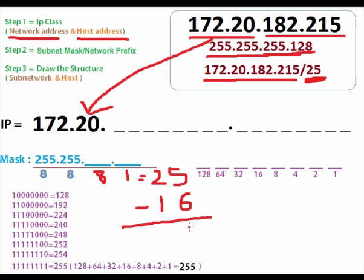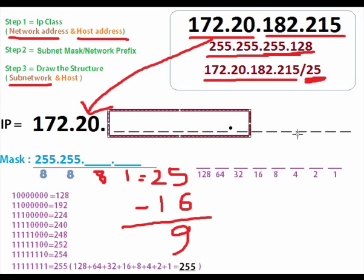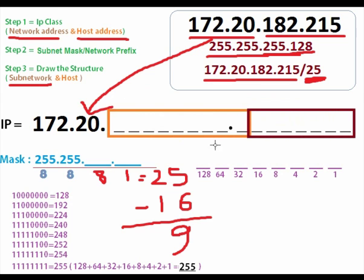For class B, the default subnet mask is 8+8 = 16. The difference is 25 minus 16 = 9. This 9 is the subnet bits. So we have 9 bits for the subnetwork and 7 bits for the host. This is the structure we need — subnet: 9 bits, host: 7 bits.